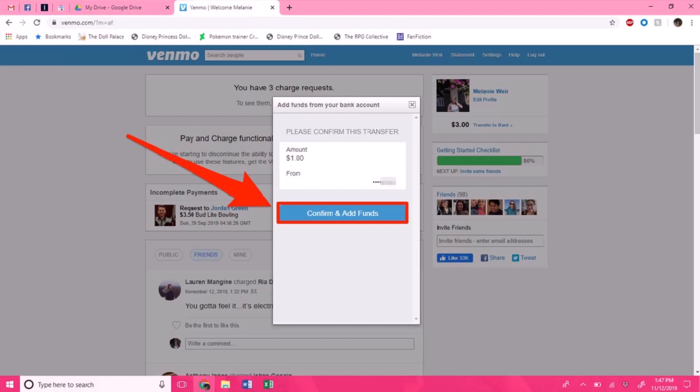You have to type in venmo.com/add-fund. So I repeat, venmo.com/add-fund. Again, I will make sure to drop this link as well in the description box.